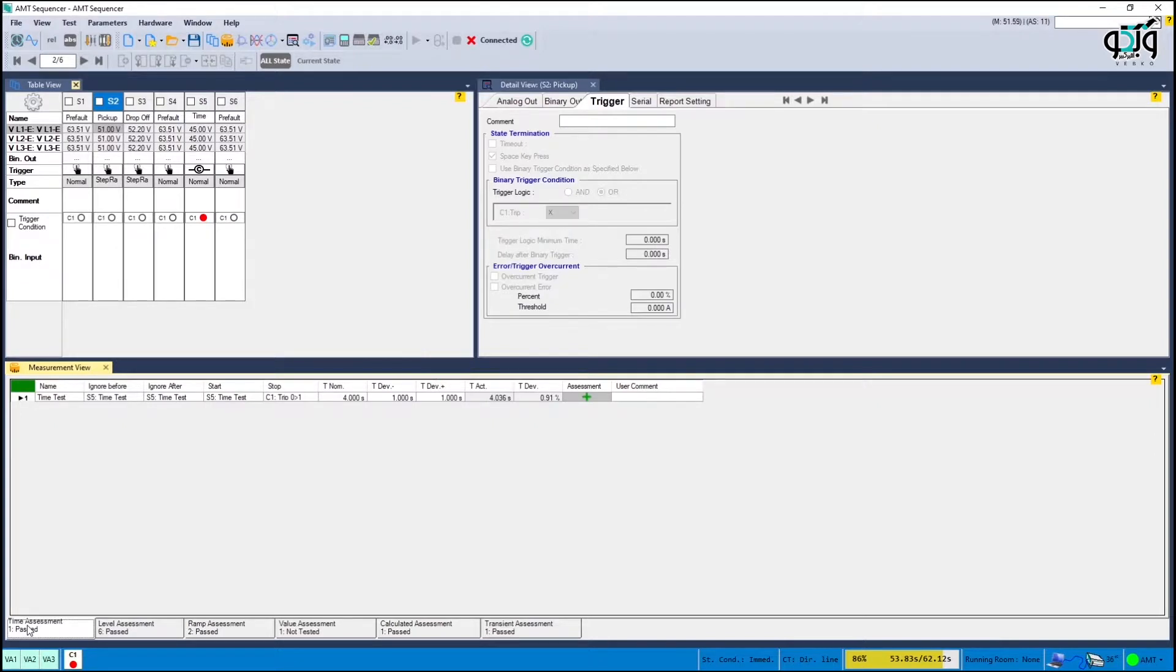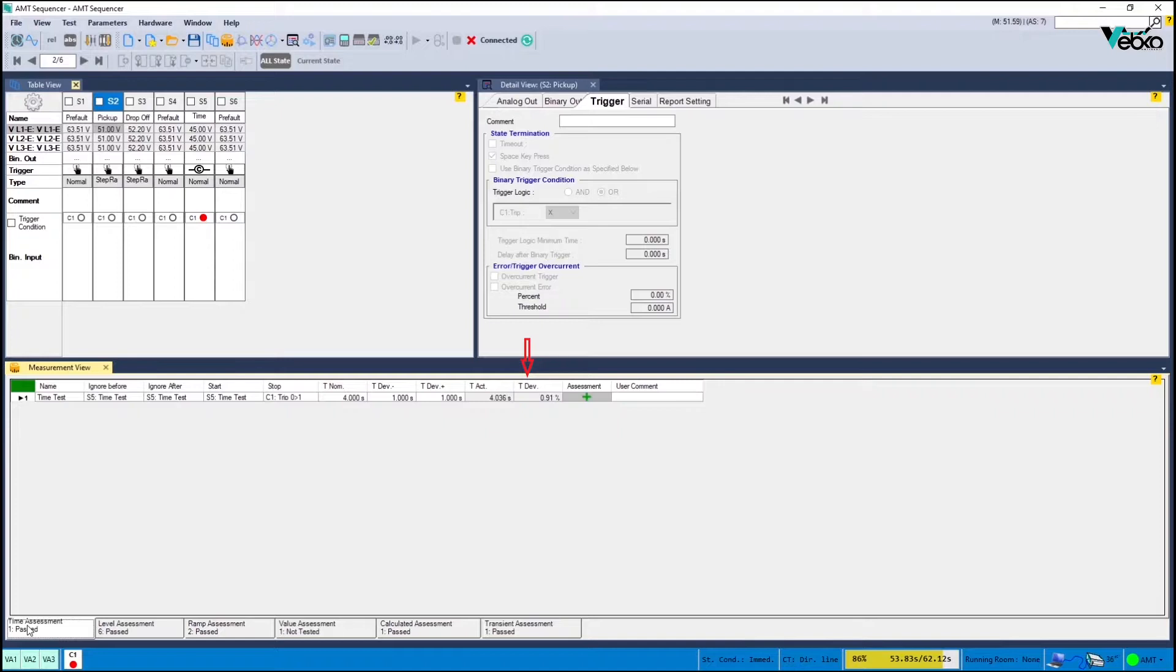In this section if all the items are entered correctly you can see the operating time in the act column. Also the errors are specified in TDEV and you can make sure of the correct operation in the assessment.